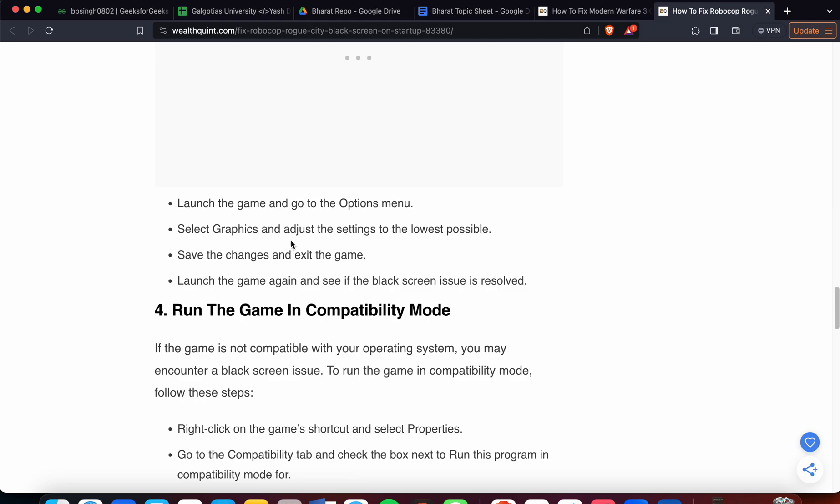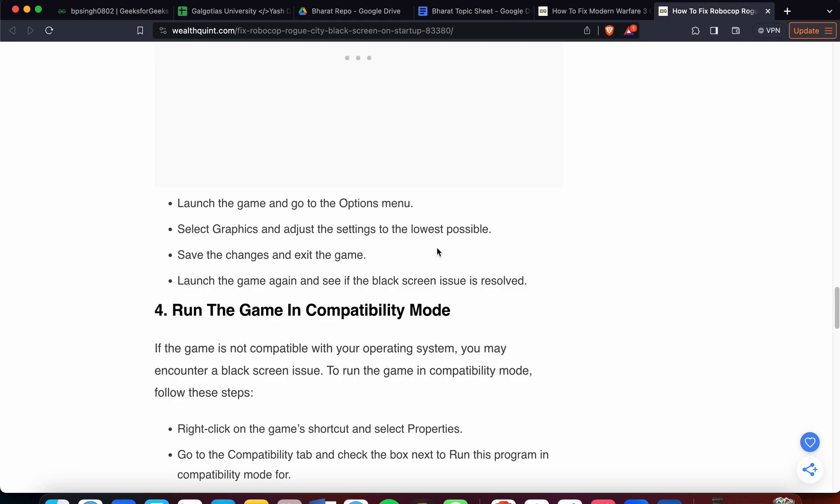Launch the game and go to the Options menu. Select Graphics and adjust the settings to the lowest possible. If your settings are too high, put them lower. If they're already in lower mode, then try changing to some other settings, for example middle or higher settings. Maybe try to reset all the settings and make them default. Launch the game again and see if the issue is resolved or not.